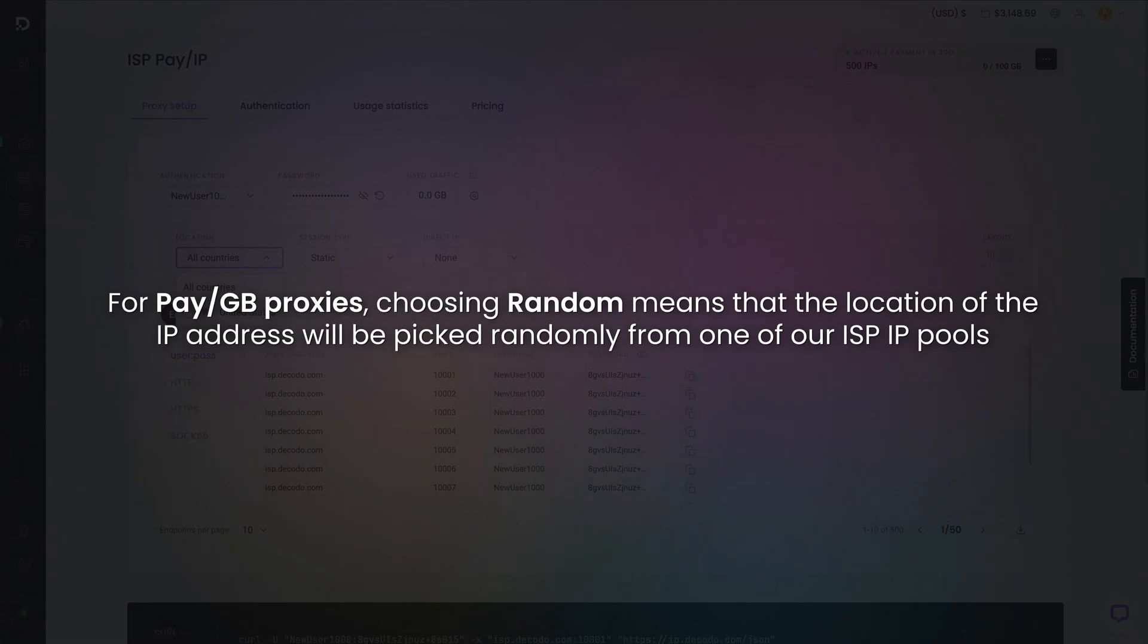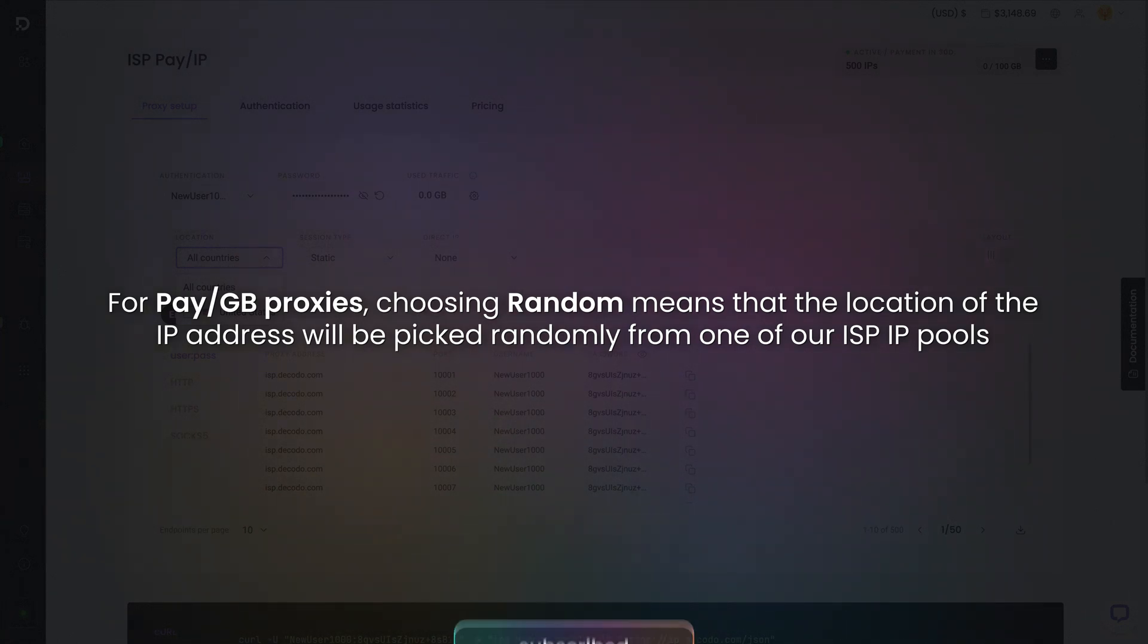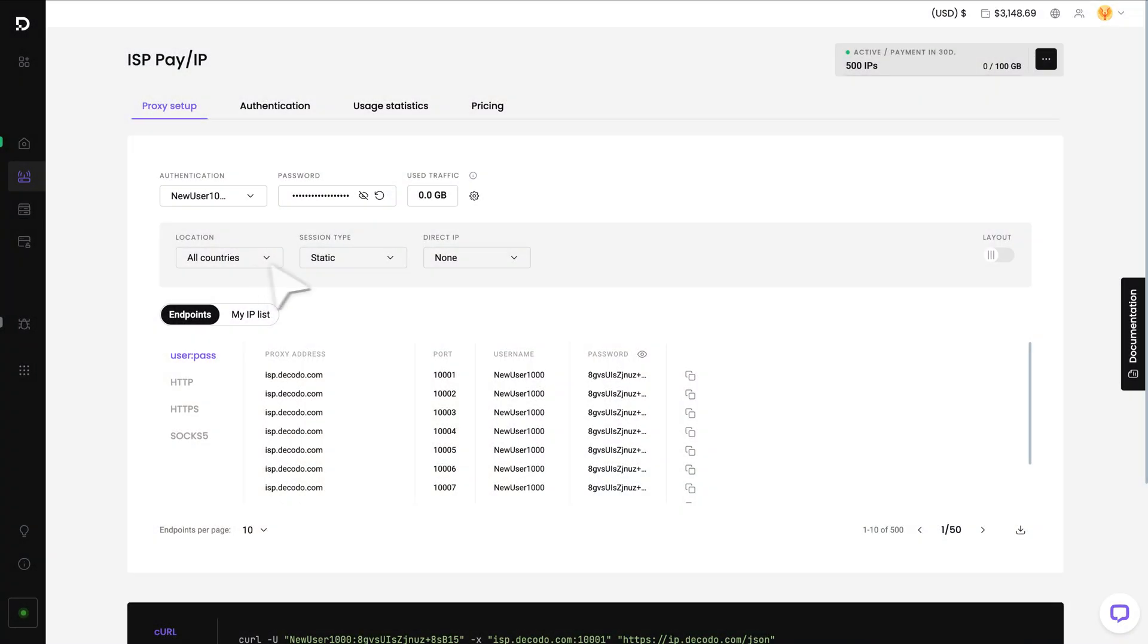For Pay Per GB proxies, choosing Random means that the location of the IP address will be picked randomly from one of our ISP IP pools. After that, pick your session type.